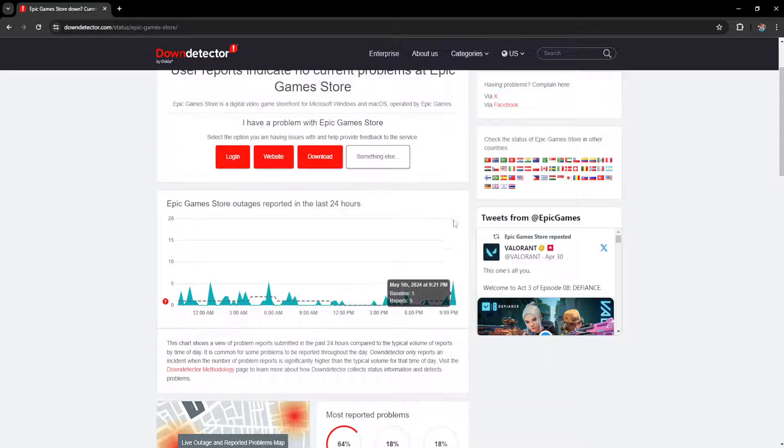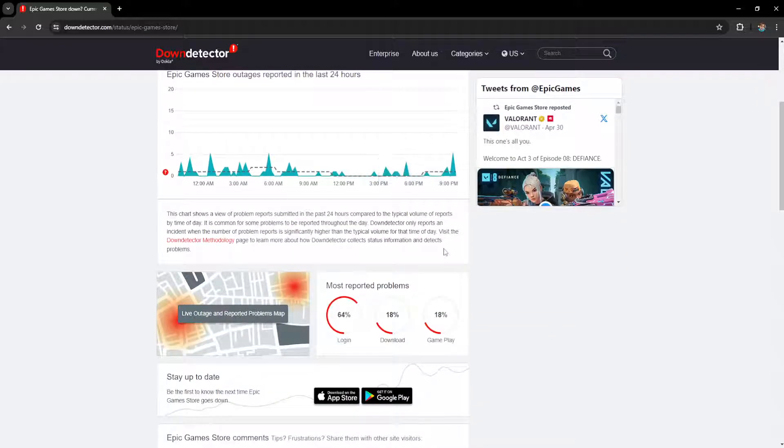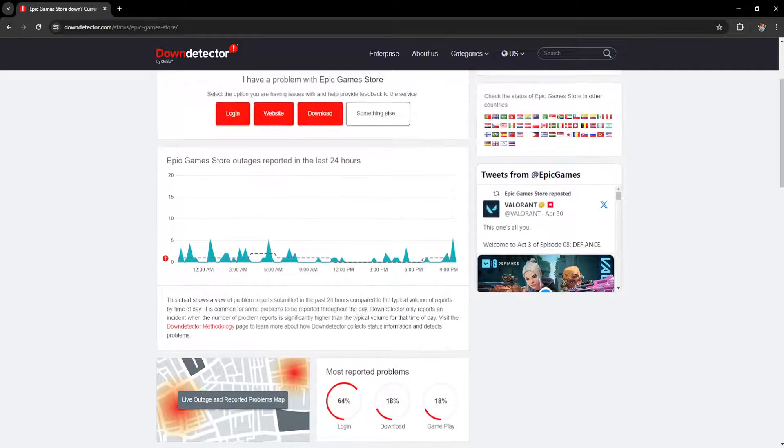So if you see a spike right here, then that means that Epic Games is down and that's not an issue on your end. You just need to wait.